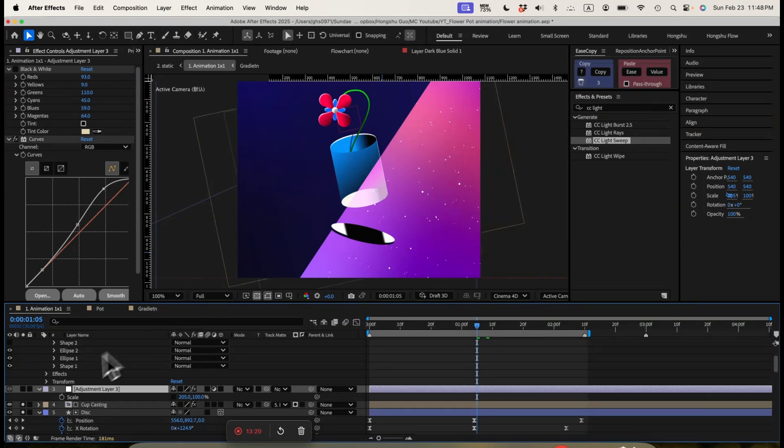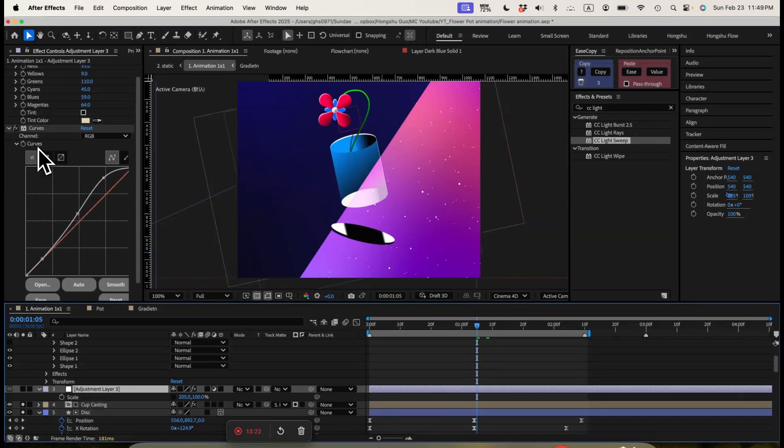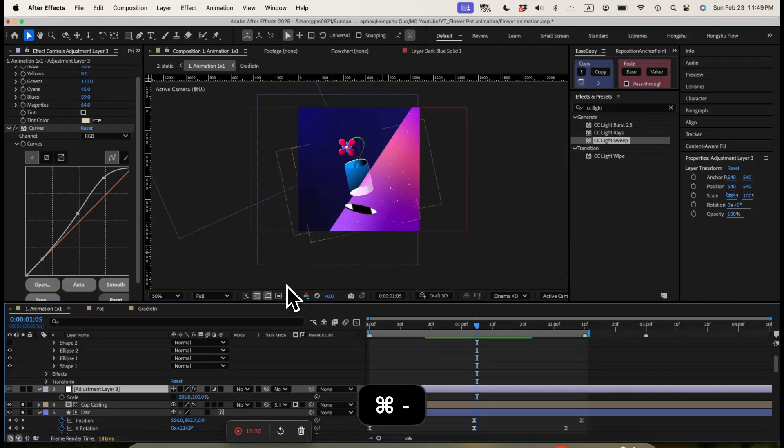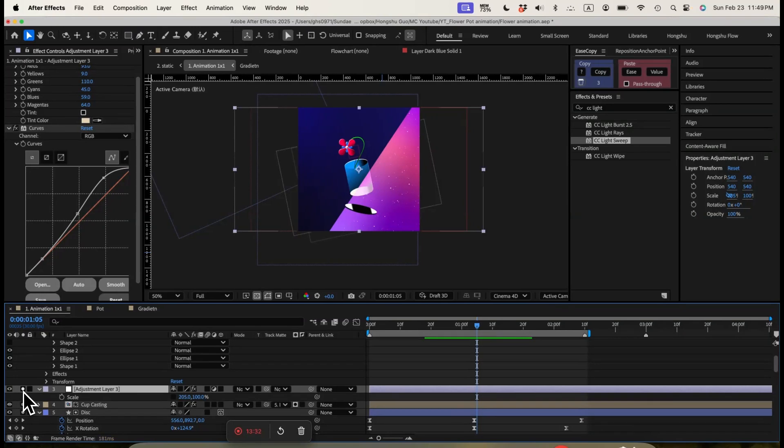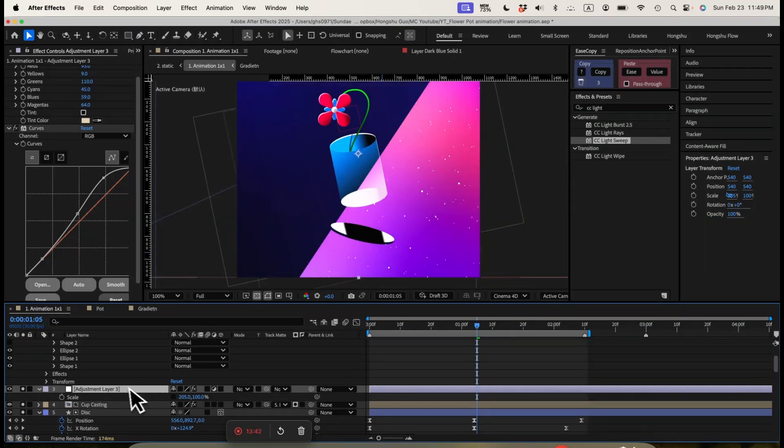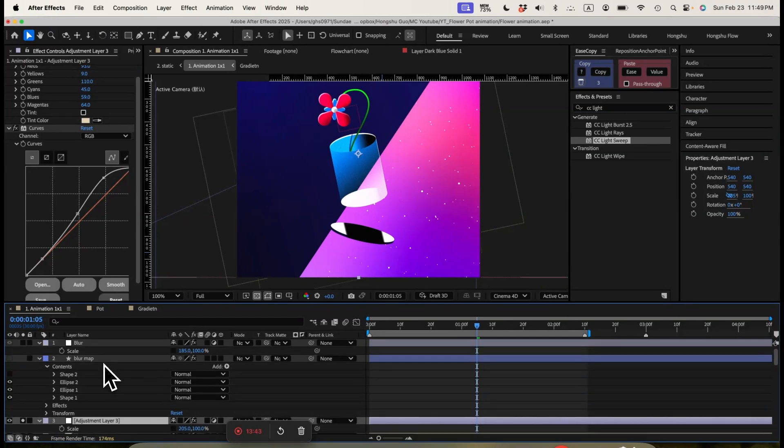And then we're going to use a adjustment layer. For the adjustment layer, we're just adding a curve here to make the highlight brighter to turn up the contrast of the entire scene. So if I just turn my adjustment layer on, this is the difference it's making. You can see the color is brighter and the contrast is better. That's what I like.